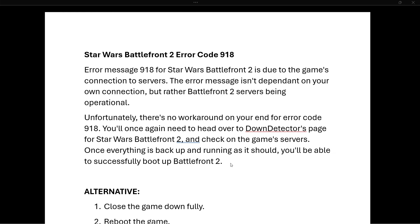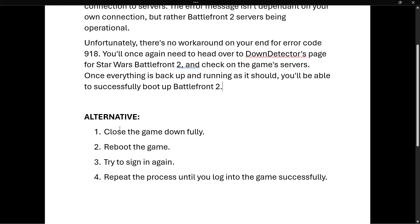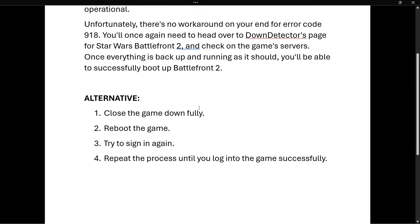But if that isn't the case and your game isn't working, however the servers are working, this is an alternative method you can try and it may work. You want to close down the game fully and then reboot the game and try to sign in again.